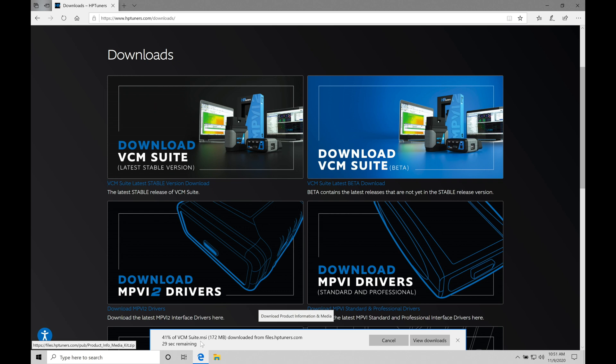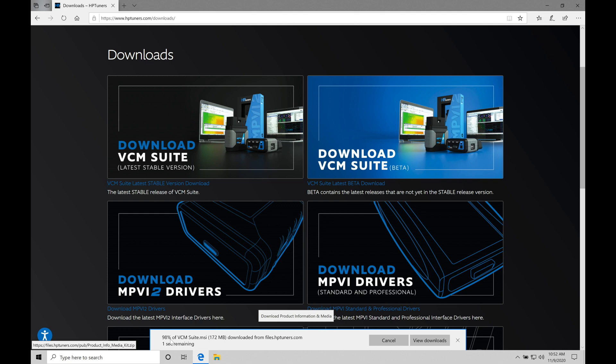Now, the VCM suite, again, combines the VCM editor and the VCM scanner. Both are needed in order to tune. The scanner is going to allow us to data log or capture the live data and record the live data that's coming out of our ECU so we can see exactly what's going on. And the editor is going to allow us to make our actual editing changes in the calibration or the tune file. That's what we flash and read from the ECU. So we're going to need both, and we're almost done here. So let's let this finish up here in just a few seconds, and then we'll continue on.